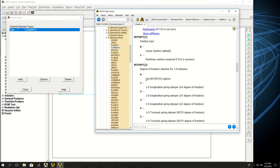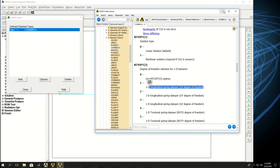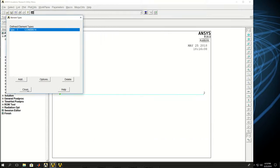So basically key options determine the behavior of your element type. So key option 2, if I set to 1D longitudinal spring, it only changes or deforms in the X direction. So I have that.